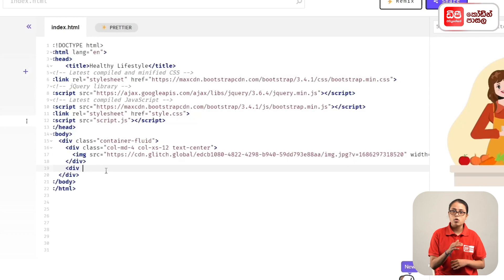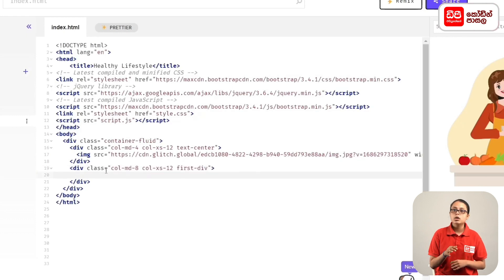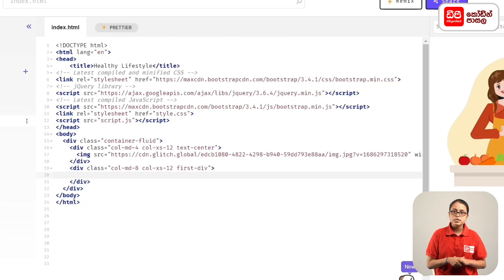I will open the class called col-md-8, col-xs-12, first-div.